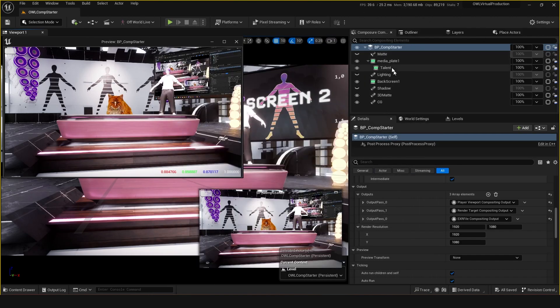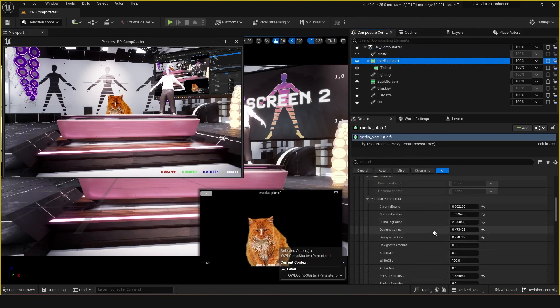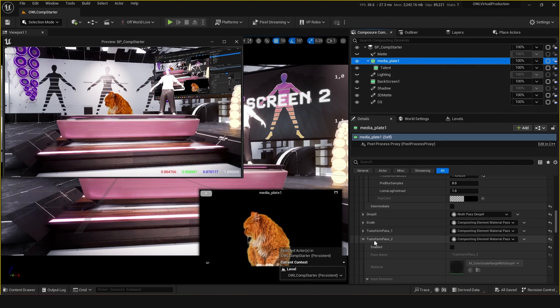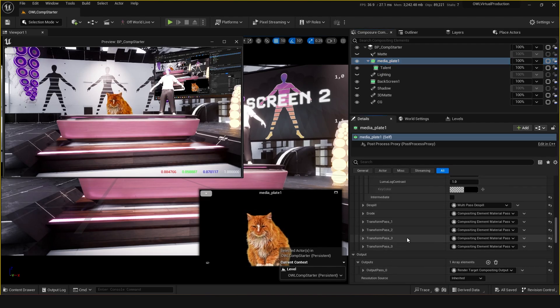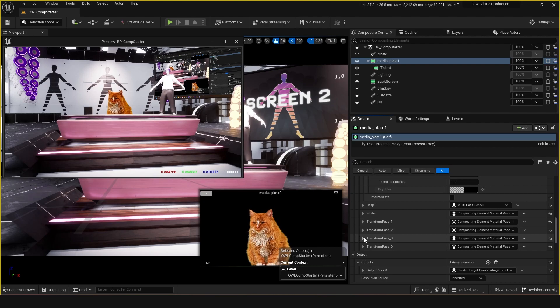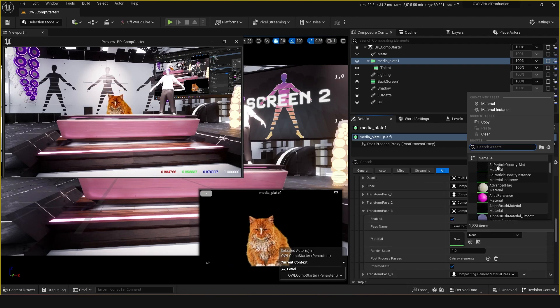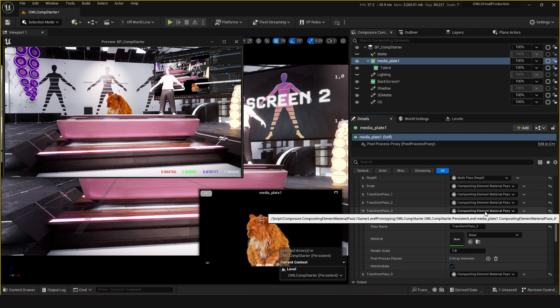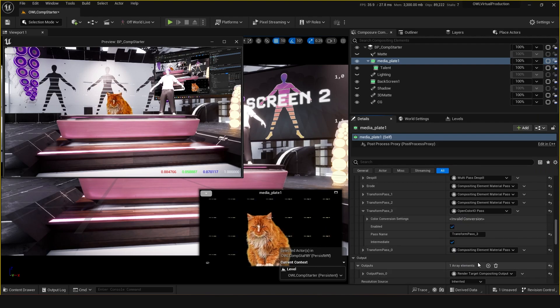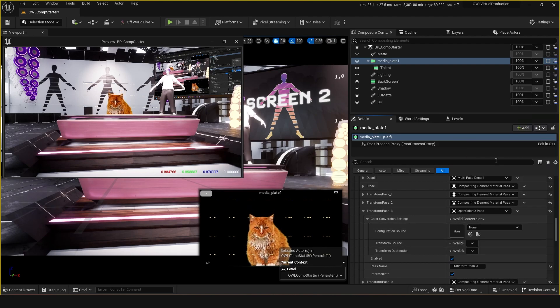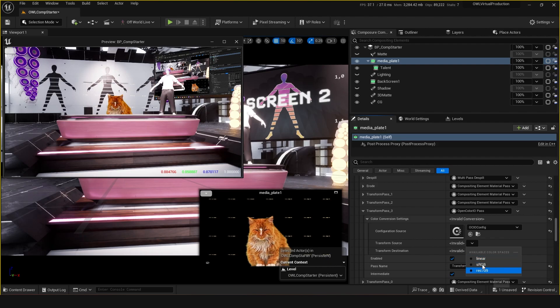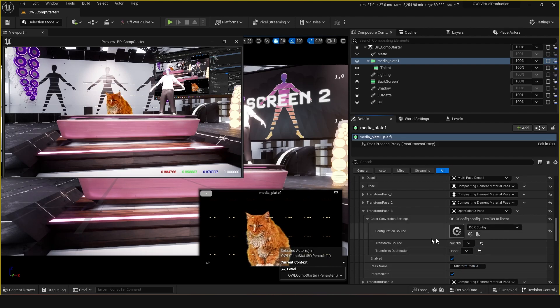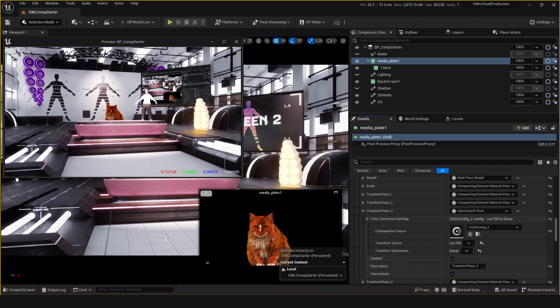What you'd usually do is go to your media plate. You want this to be converted from its original color space to linear on the way in. So as a transform pass, we can enable this one. Instead of compositing element material pass here, this wants to be Open Color IO pass. Now we can twirl this down, select our config, we can go from Rec 709 to linear, and this is going to look pretty extreme in this case.